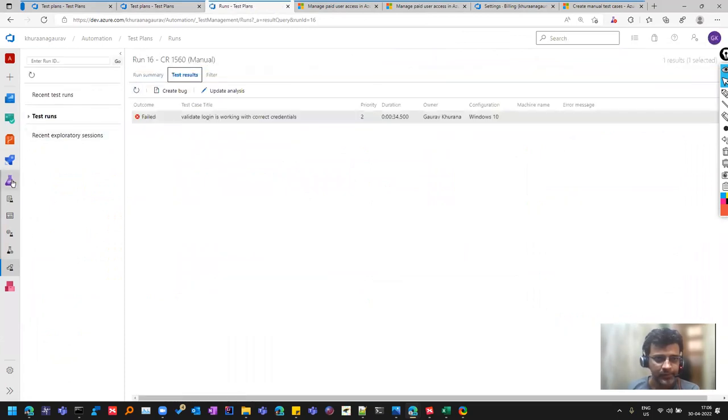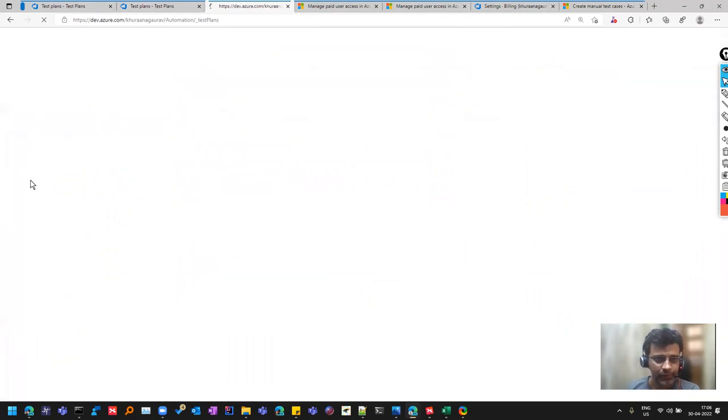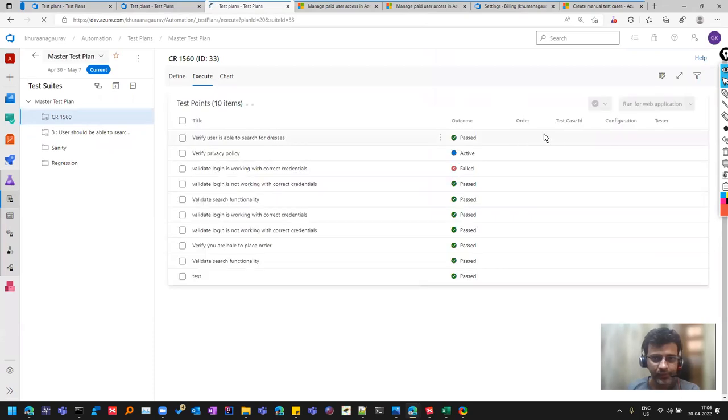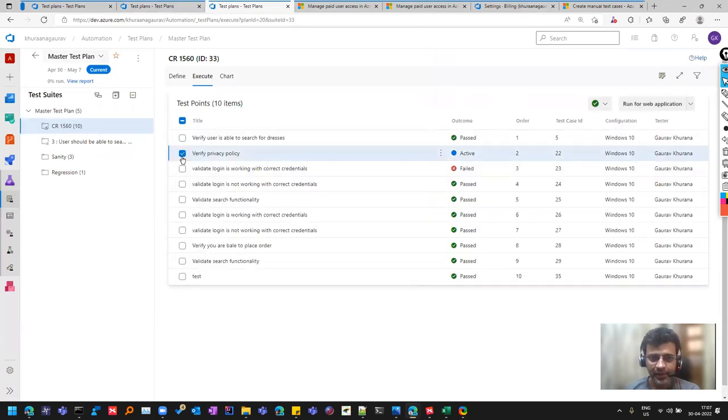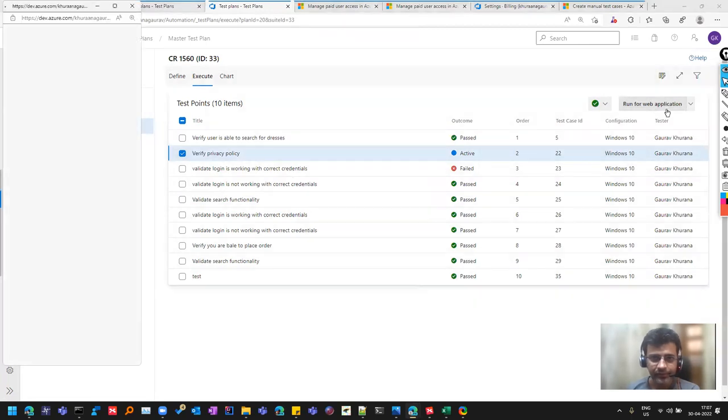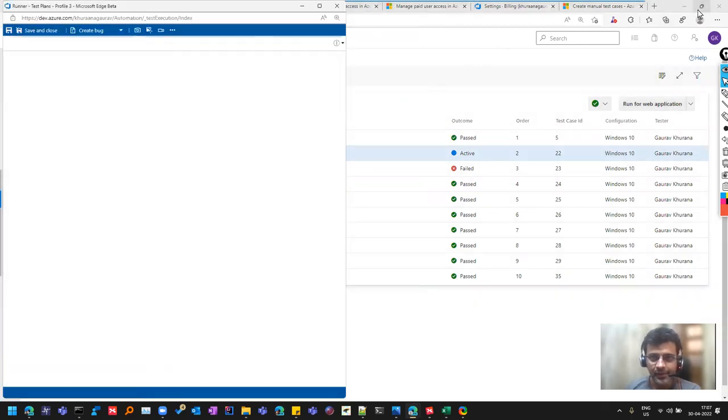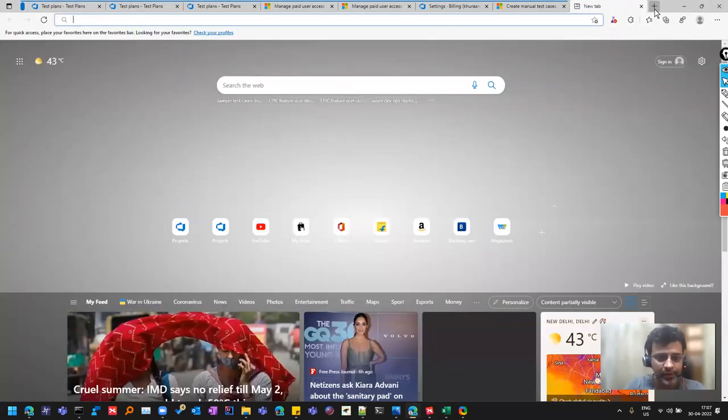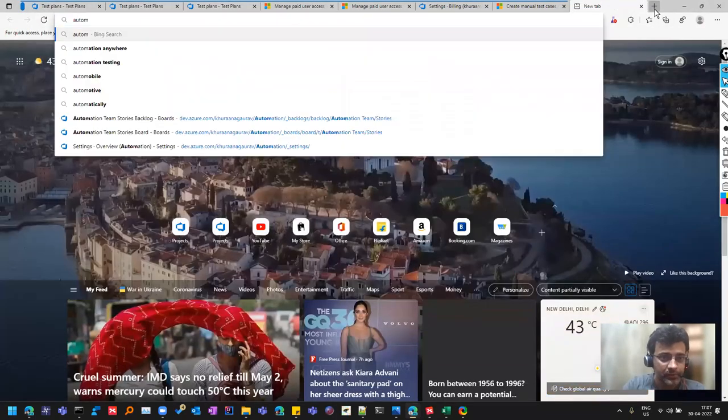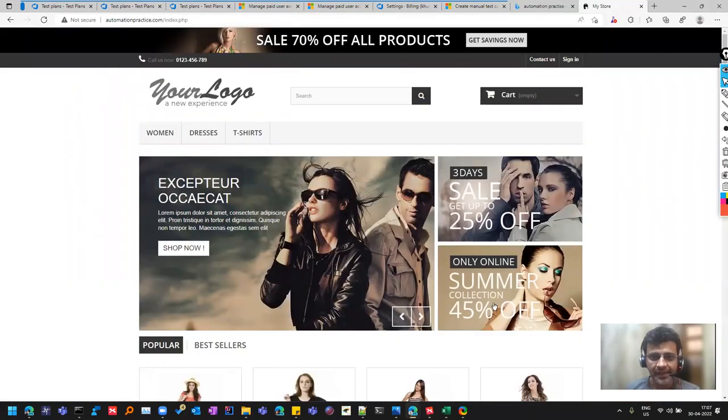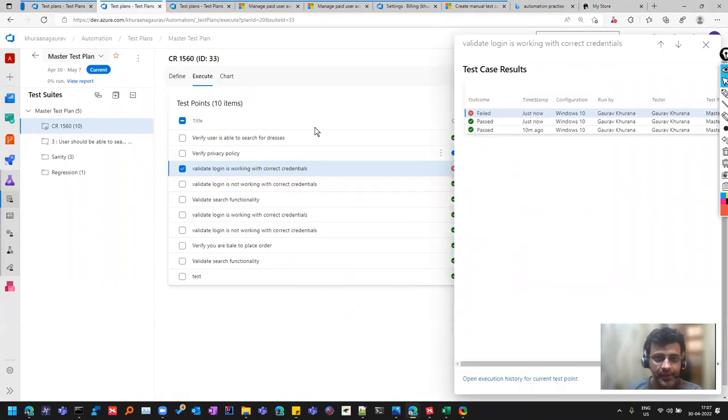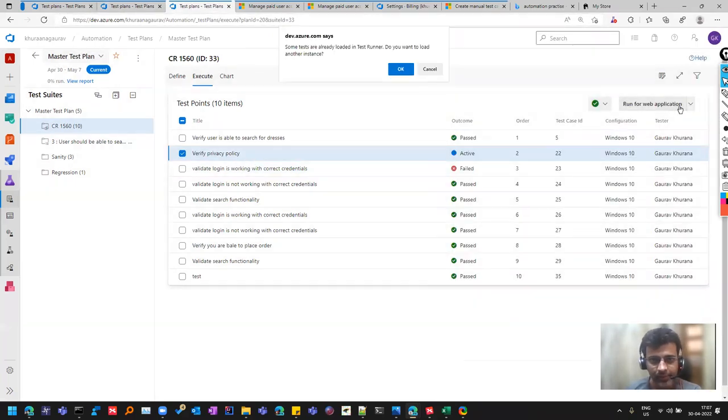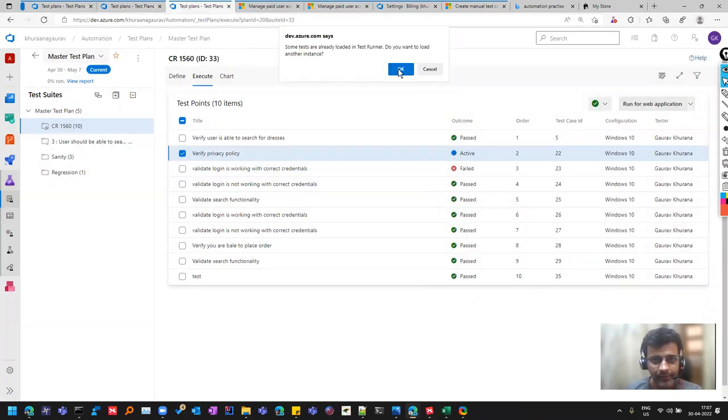This is one way of doing the execution where you can fail at the step level. Another good functionality that we get is if you click on here and you are testing an application, let me open that automation practice that we were using. This is the site. Let's say we were testing this and this test case belongs to that. I'll click on run for web application.